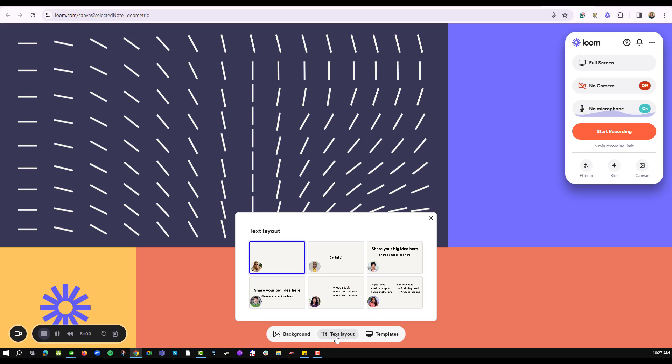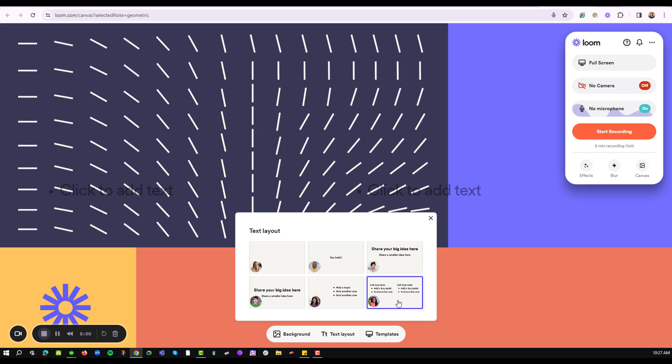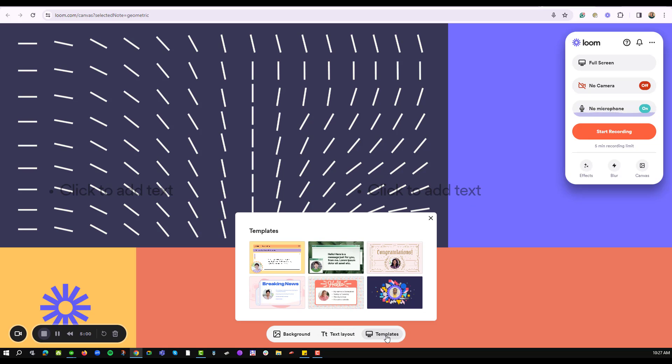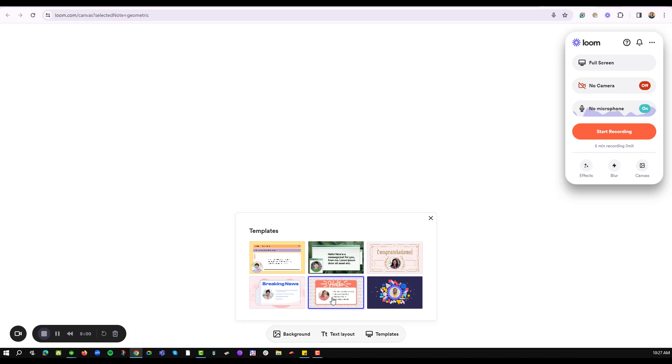I can decide to have a text layer option where I can click and add in the text on the different sections of my screen, and I can also choose a template that looks exactly the way I want it for my video.